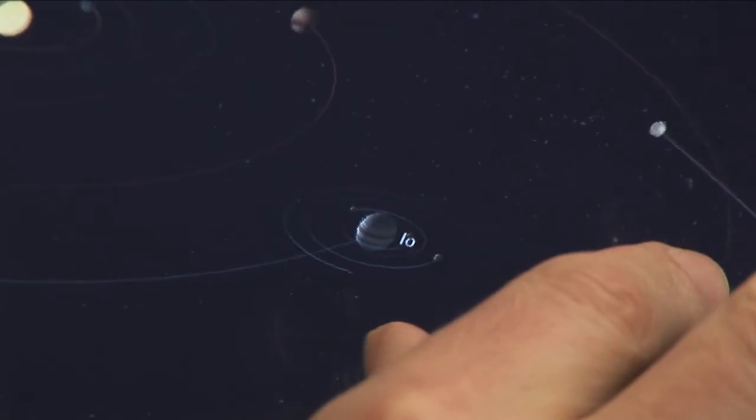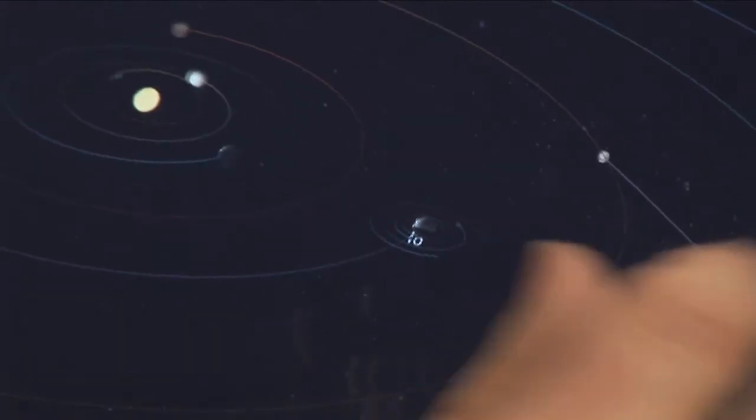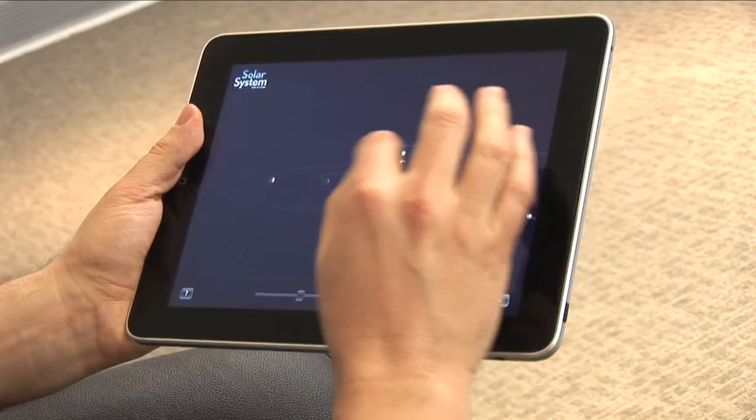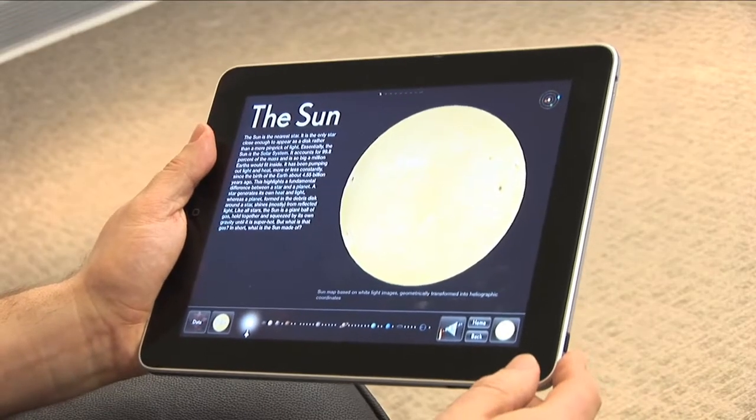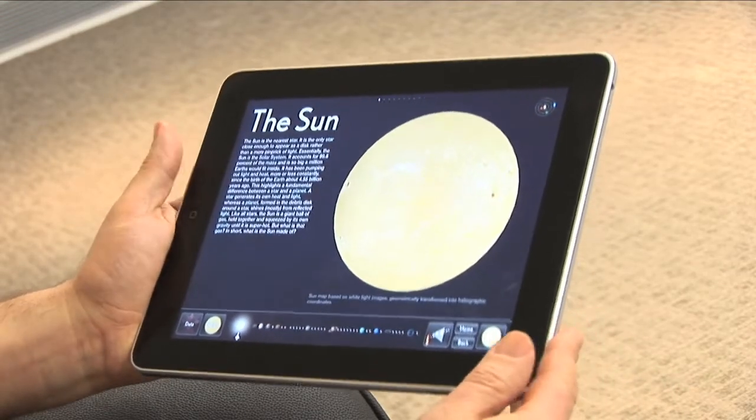And I can zoom out and see the rest of the solar system. I'm going to jump now back to the very centre of the solar system. And really, I've come to the end of this tour. I hope you agree that Solar System for iPad truly is something new under the sun.